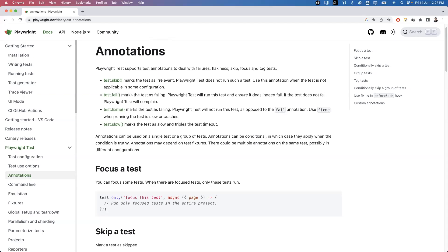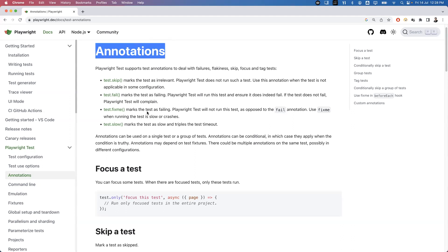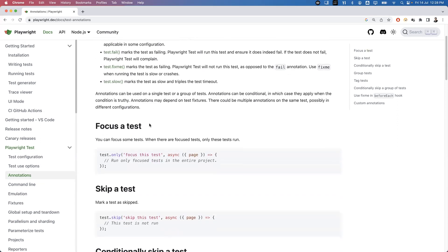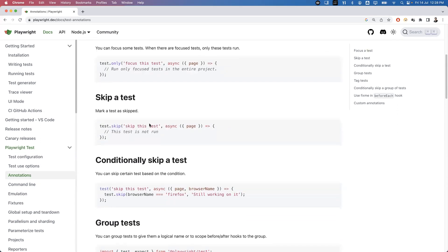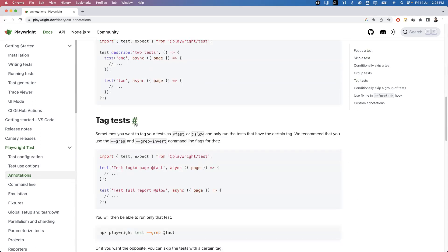Hi everyone, welcome. In today's video let us try to understand the tagging concept in Playwright. Playwright provides different types of annotations and also different types of tags. First we will understand the tagging concept, and then we will discuss annotations in the next video.